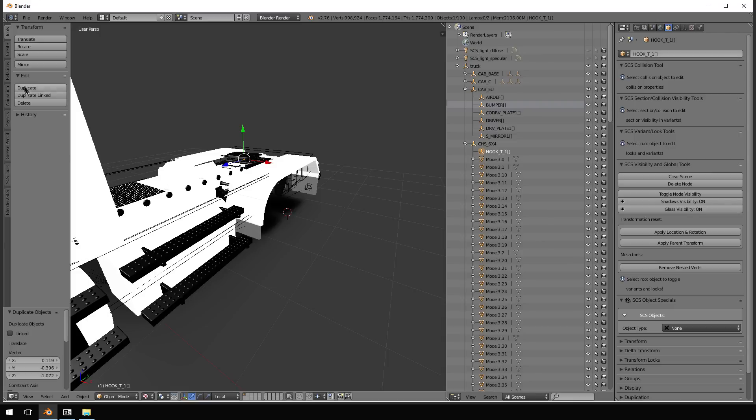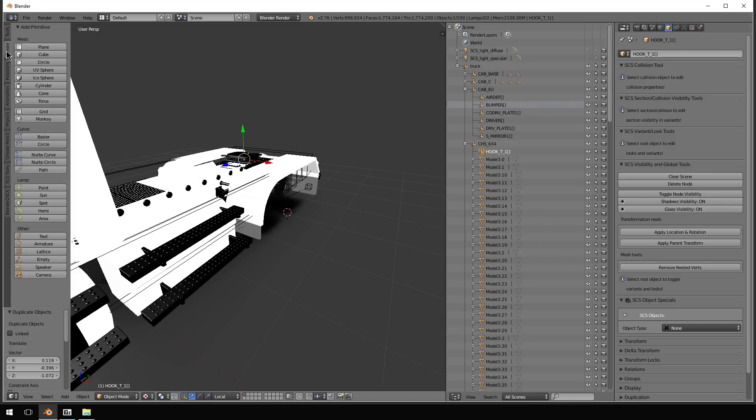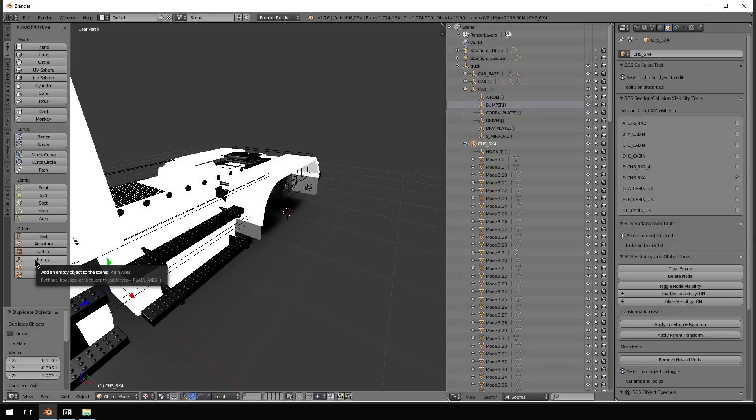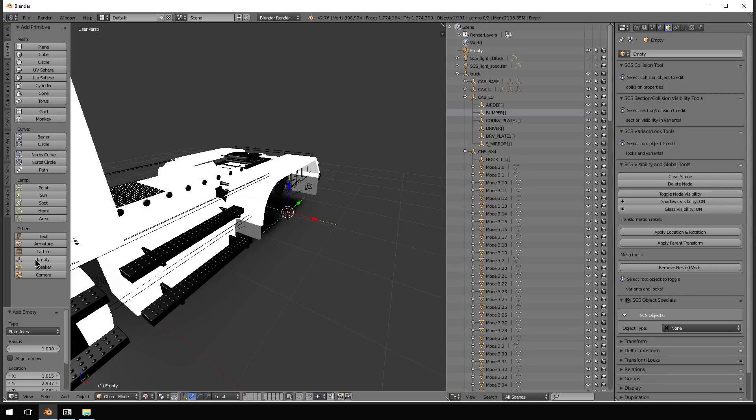So what we're going to do now is we're going to come over here to Create. You're creating an empty point, empty object. Hit that.